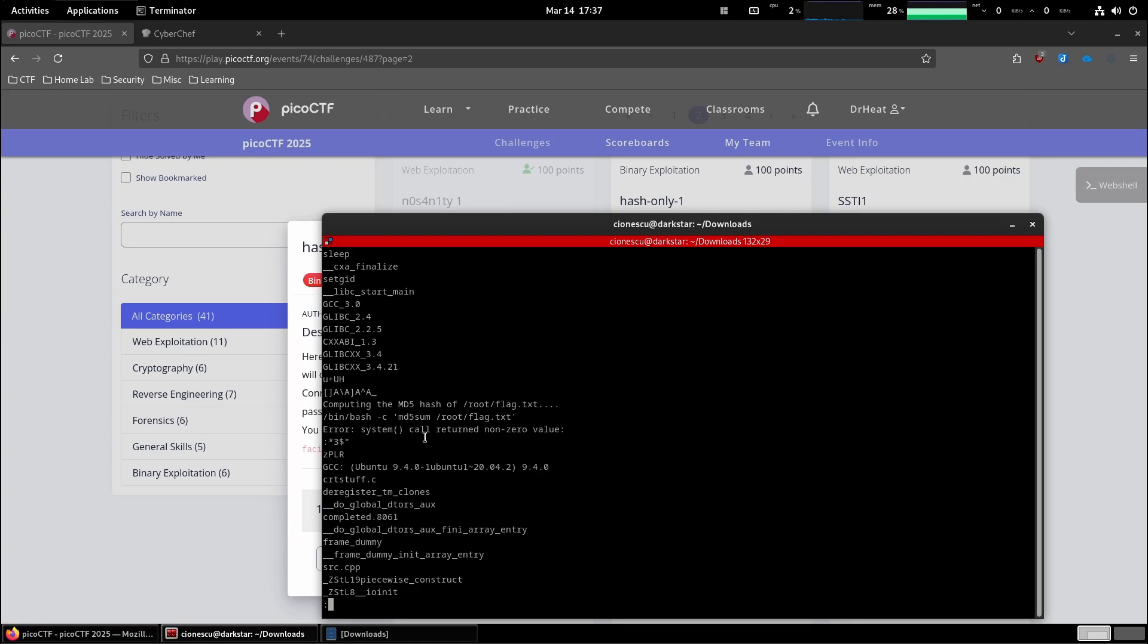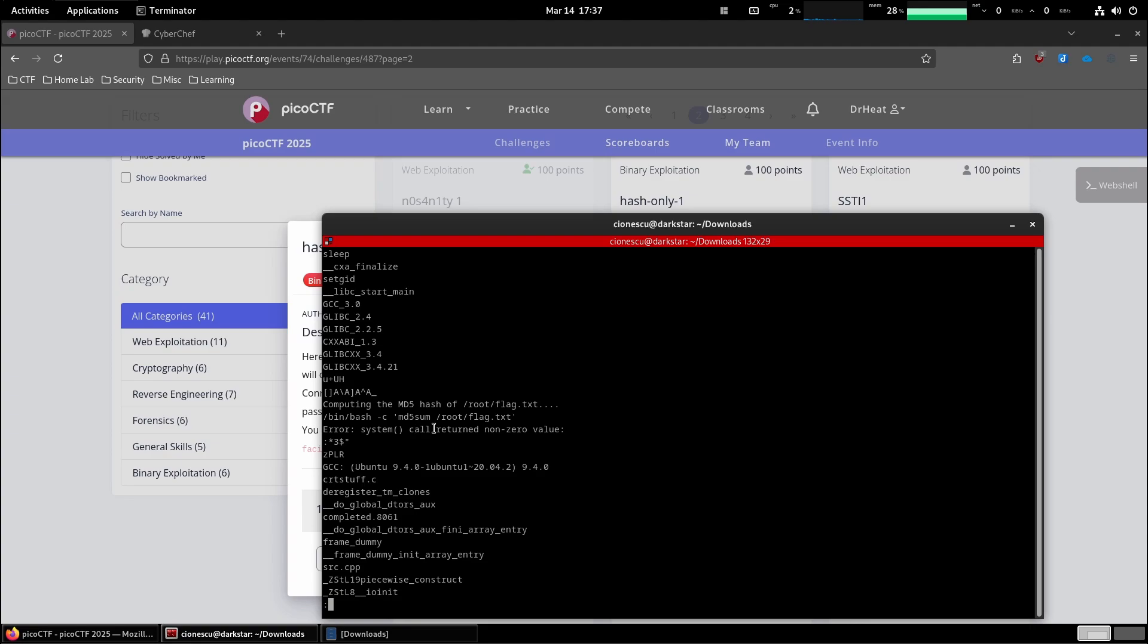What I'm thinking is we pop over there, we create a symbolic link for bin cat to md5 sum in the current folder and then we run the binary. And that will basically replace the functionality of md5 sum with cat and it will just print the file contents.